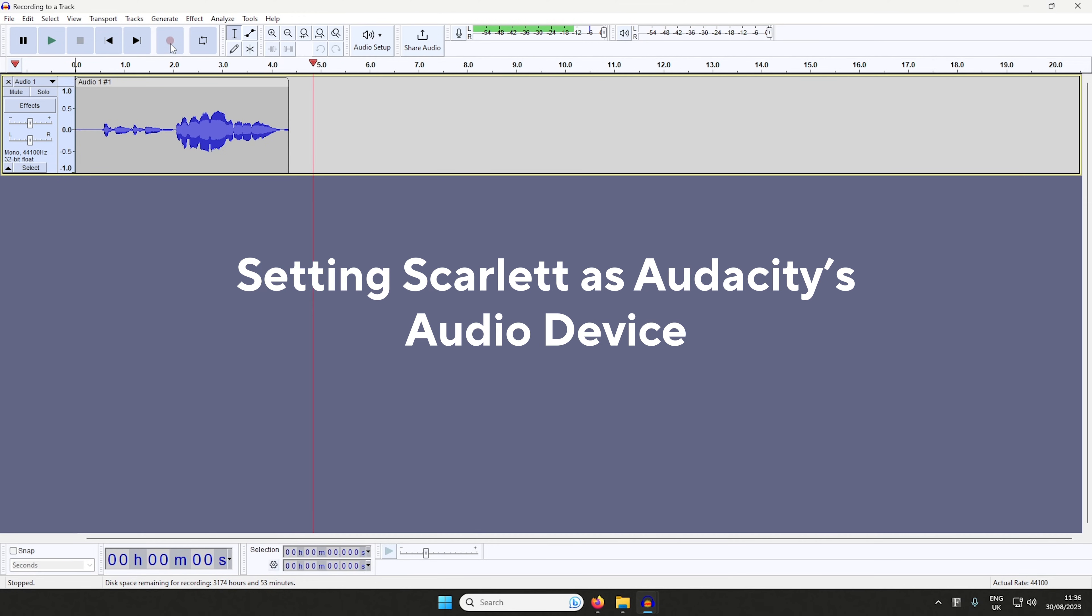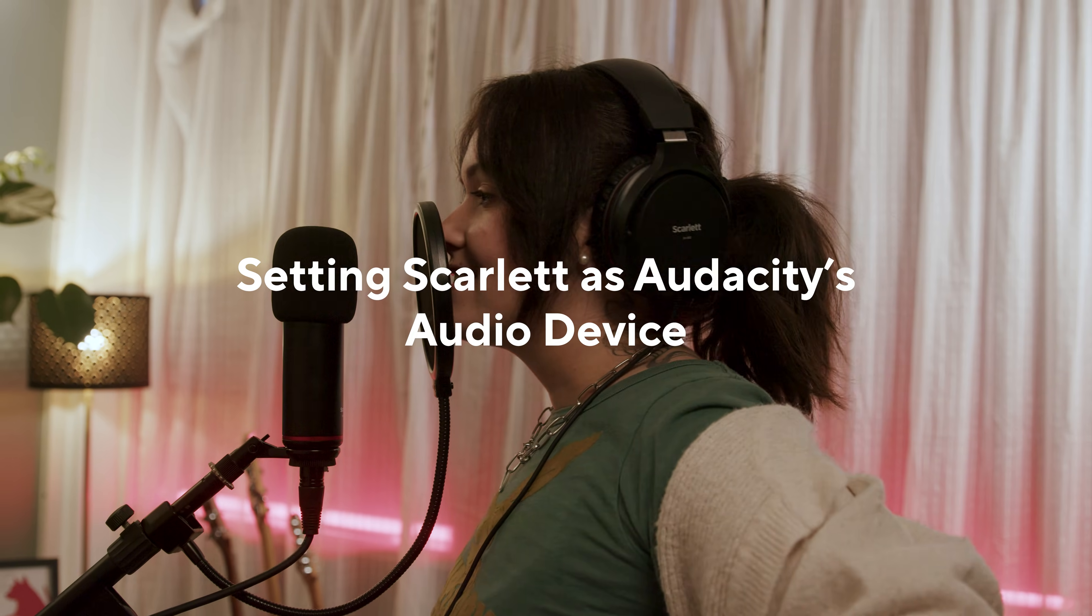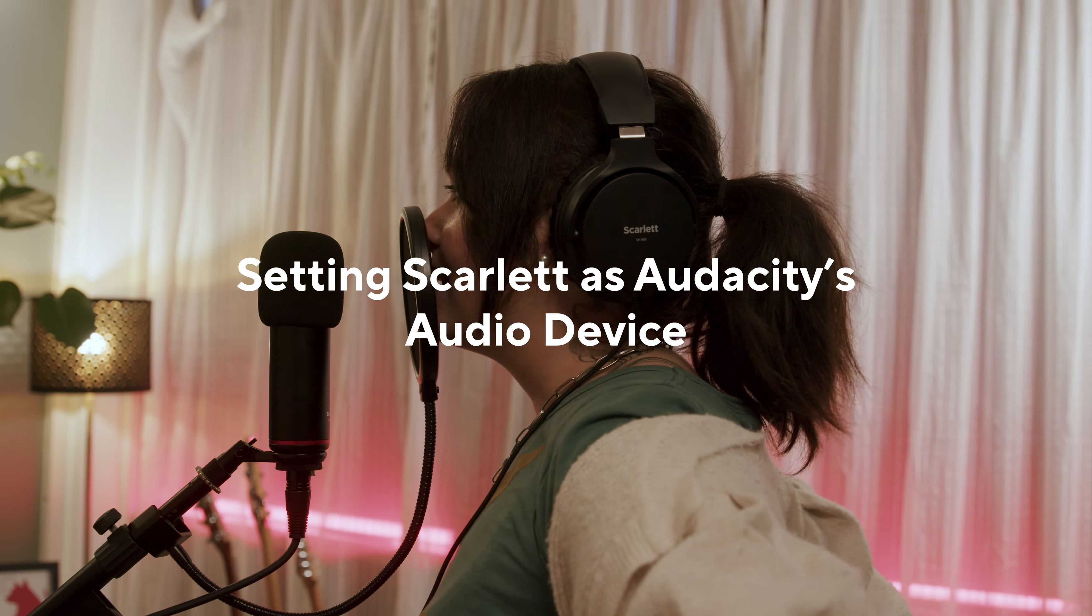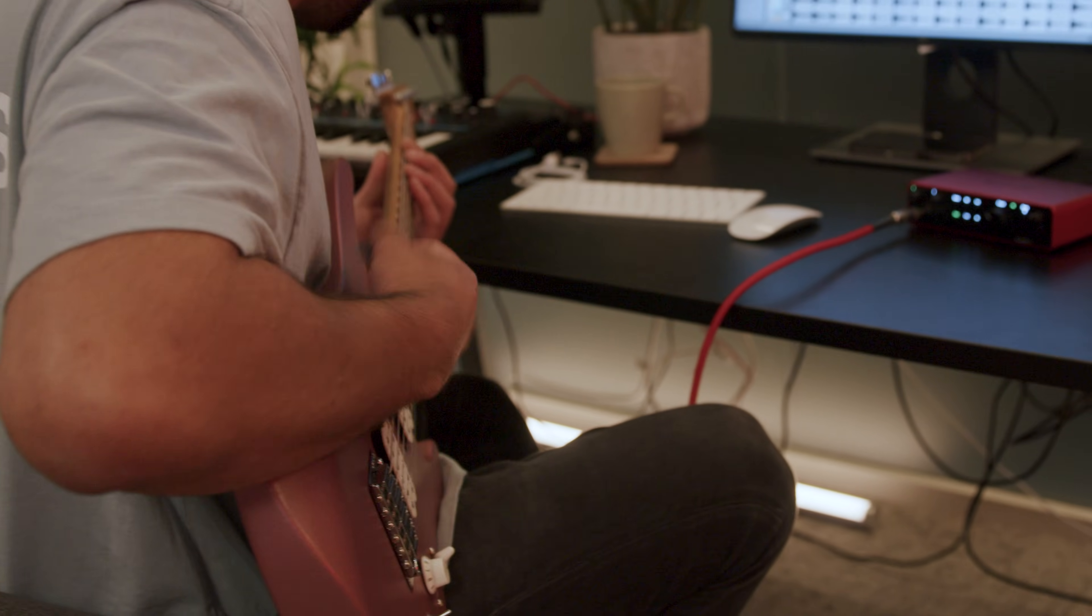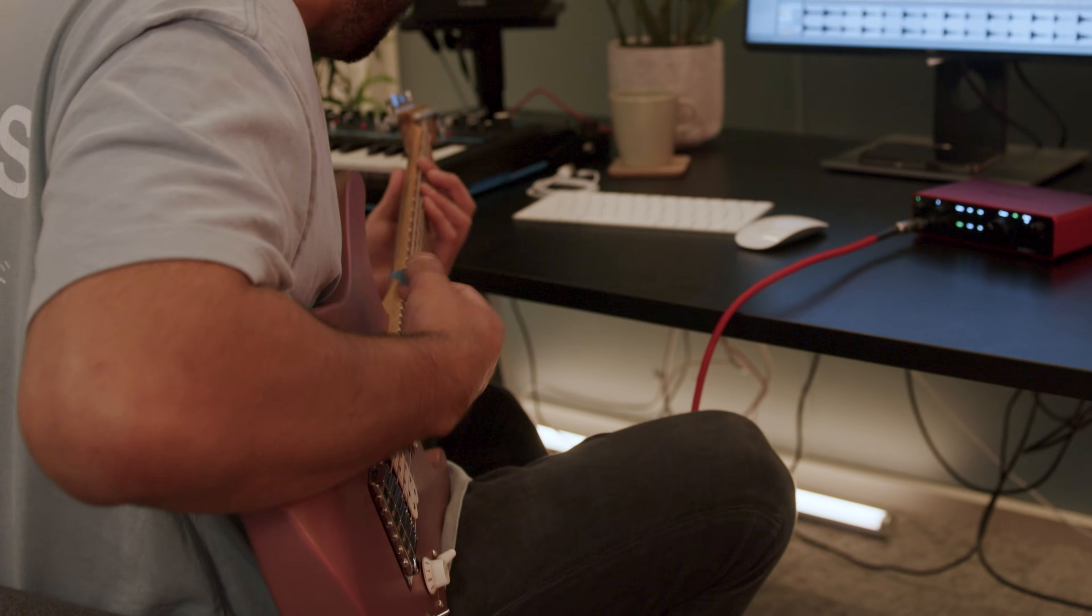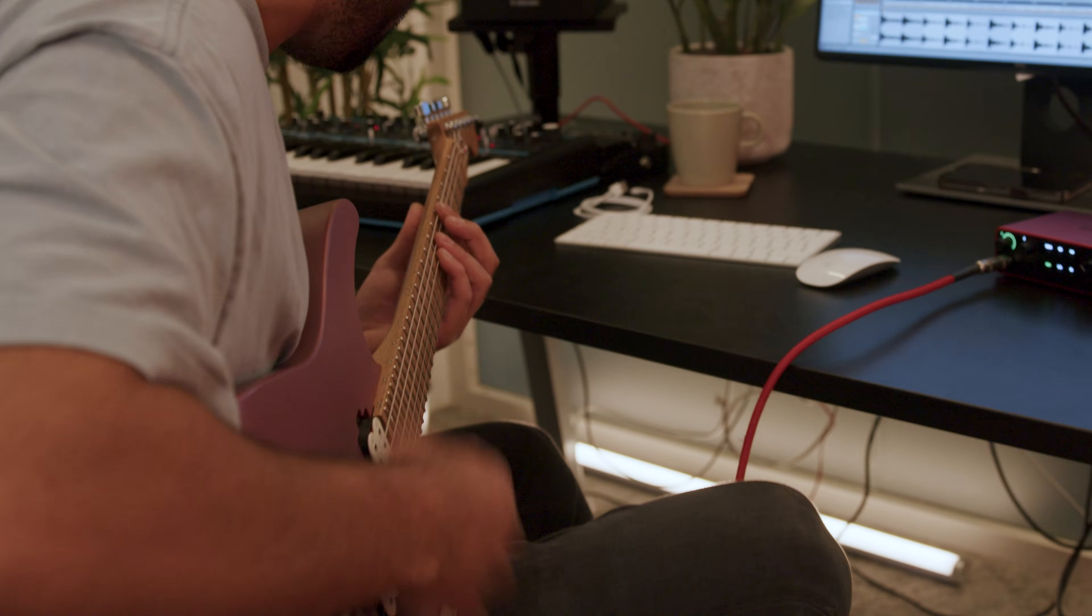In this video I'll be showing you how to set your Scarlett as Audacity's audio device. This lets you use Scarlett to record and listen in Audacity.